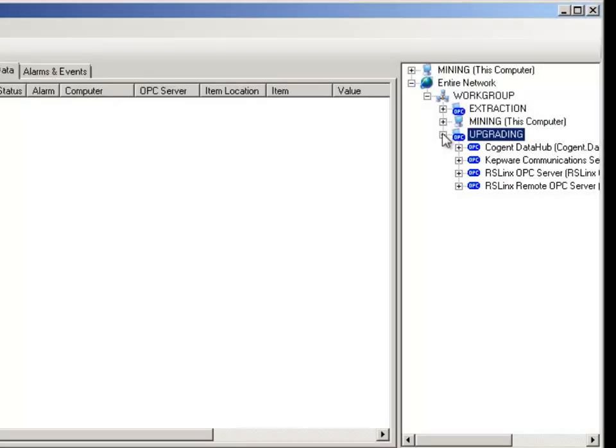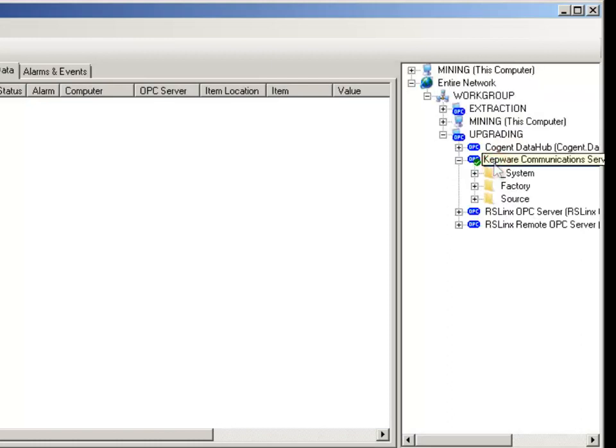Open the Kepwer OPC server and establish a connection. OPC Expert immediately checks this connection too. The green check mark tells us the OPC server connection is OK.